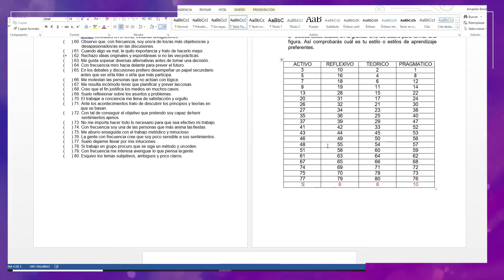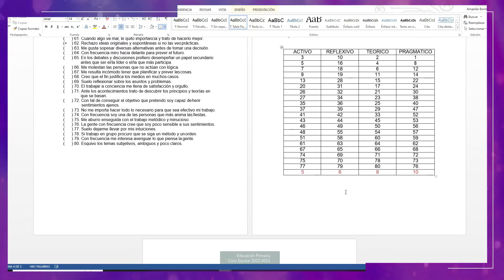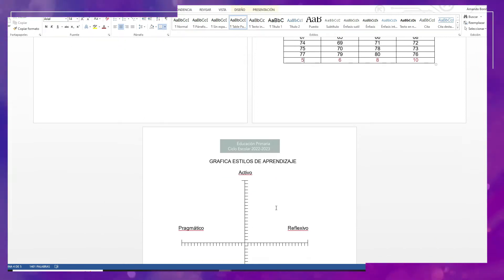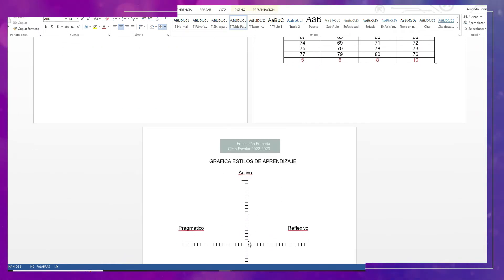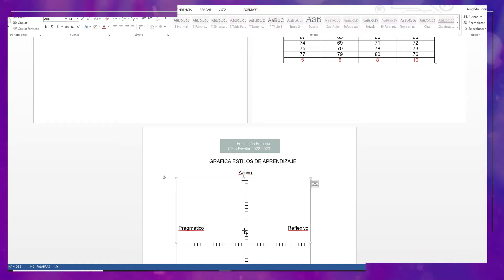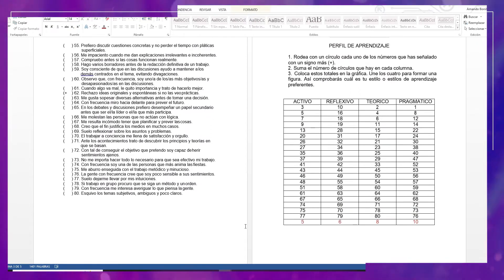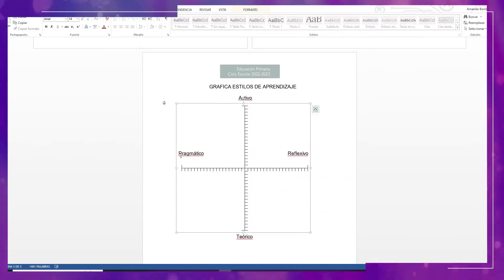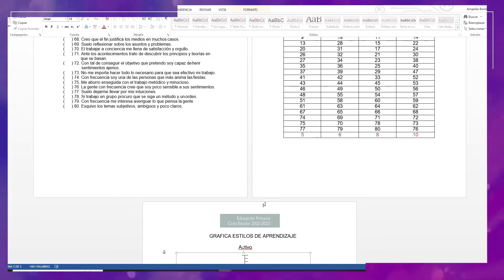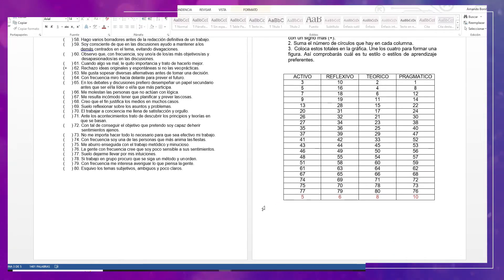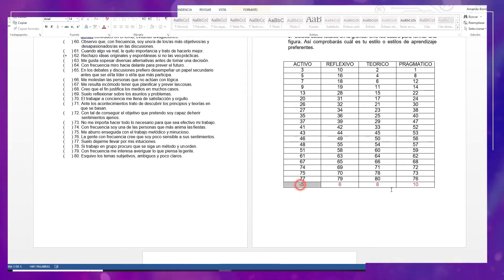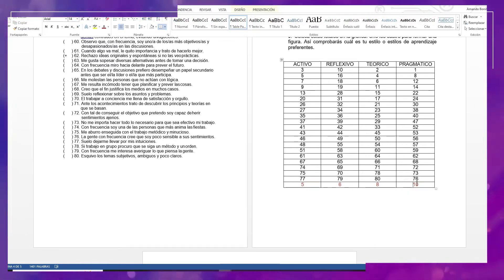Con base en cada columna tenemos los resultados. Es un ejemplo. Vamos a colocarlos en la gráfica de estilos de aprendizaje. Por ejemplo, para el estilo de aprendizaje activo son 5, entonces marcamos 5 espacios. Para el estilo de aprendizaje reflexivo son 6. Para el teórico, 8. Y para el pragmático, 10. Posteriormente uniremos los 4 puntos. El que se incline más hacia ese estilo de aprendizaje sería el perfil del aprendiente. Desde aquí ya se observa cuál sería el principal estilo de aprendizaje, que sería pragmático.